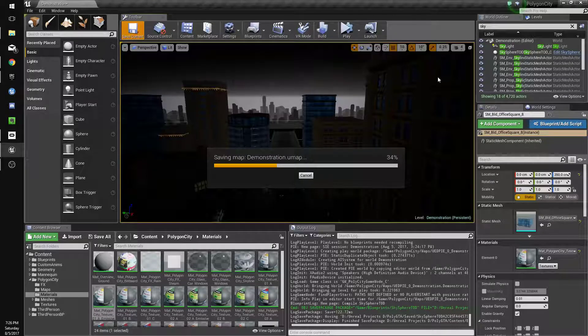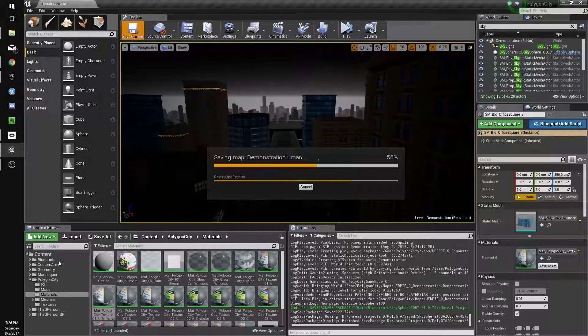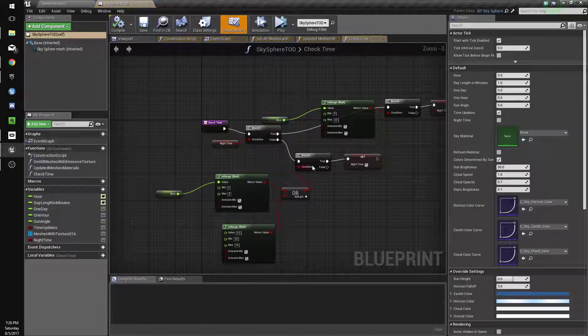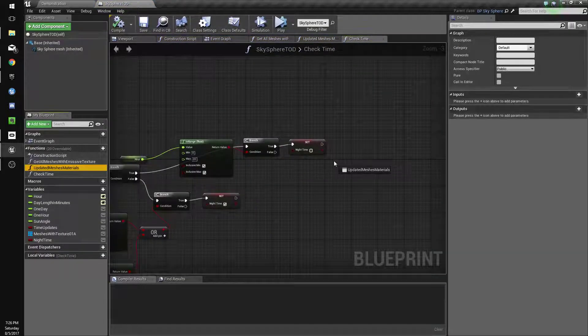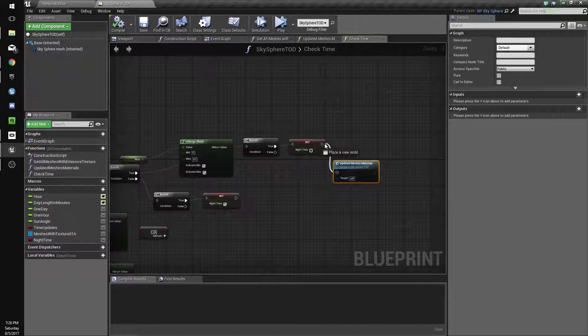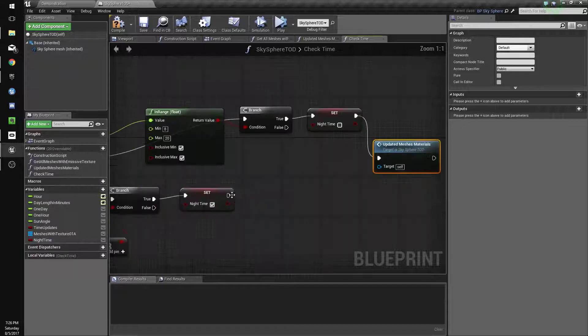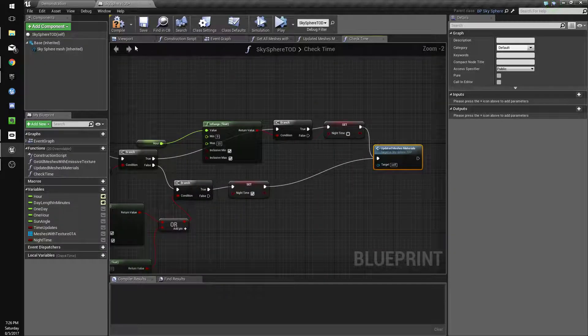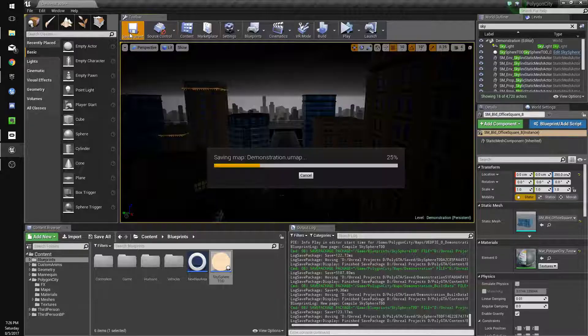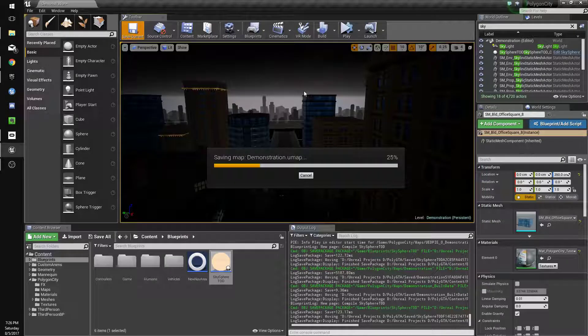Oh, we still need to call our update function. Sorry, I forgot about that. Update meshes materials. Compile, save, okay now let's try.